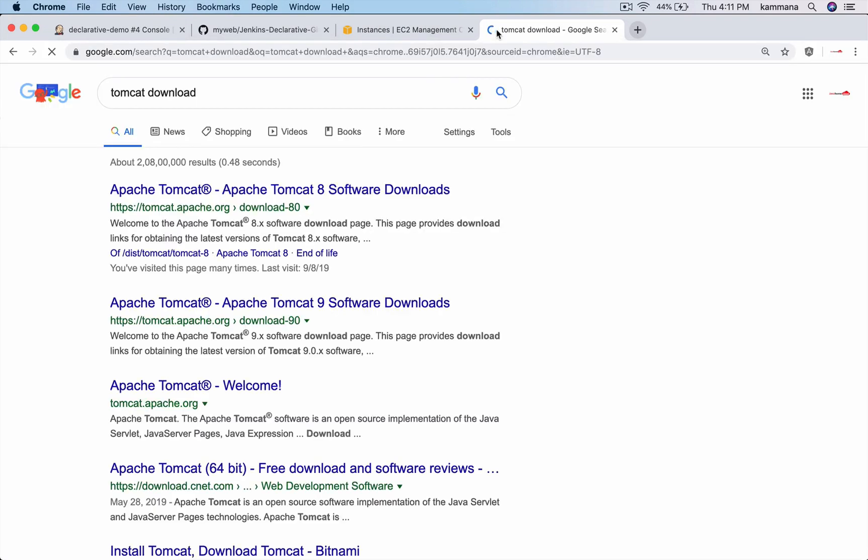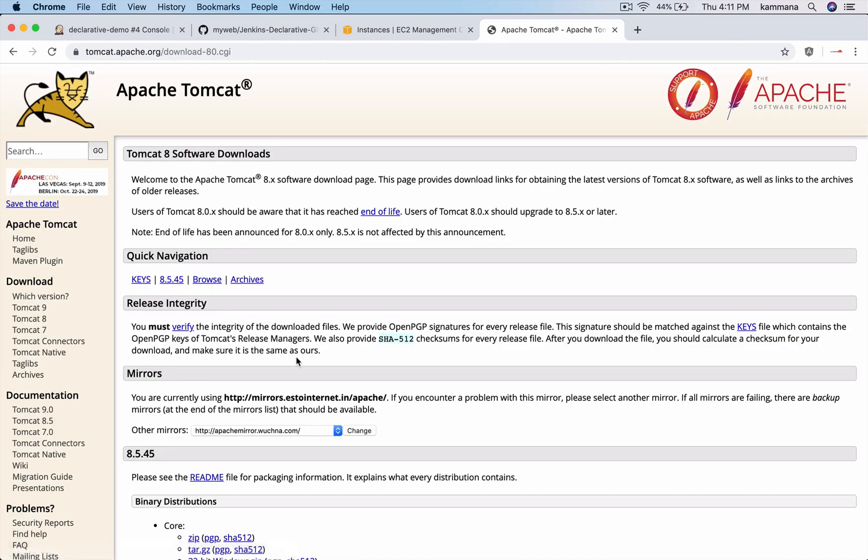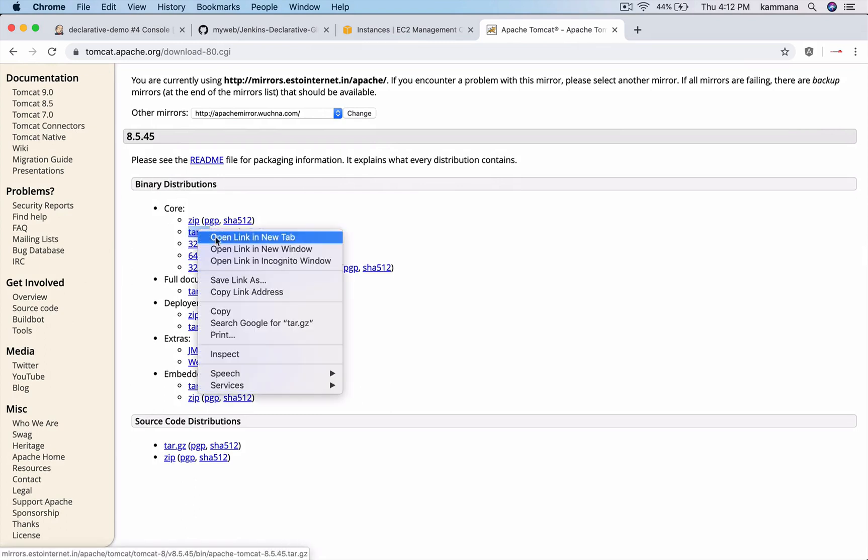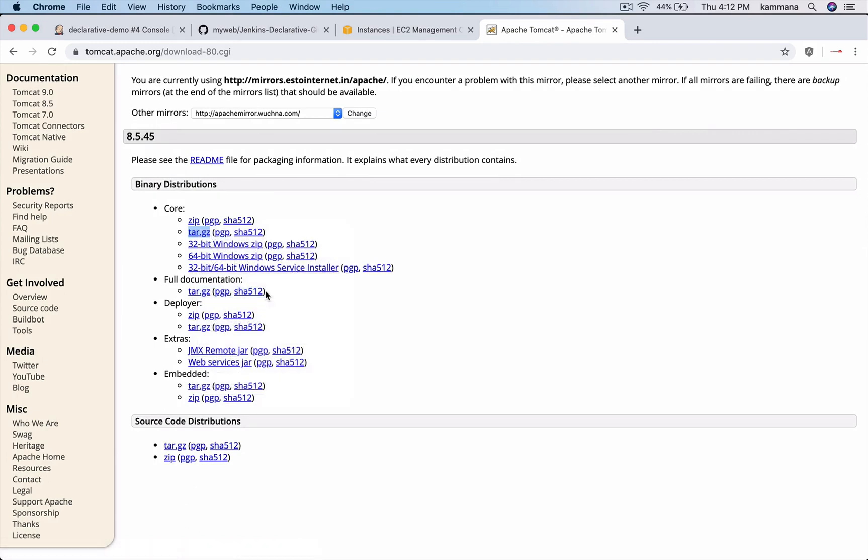Tomcat download - I want Tomcat 8. Under binary distributions, I want to pick the tar file. Right click and copy link address.